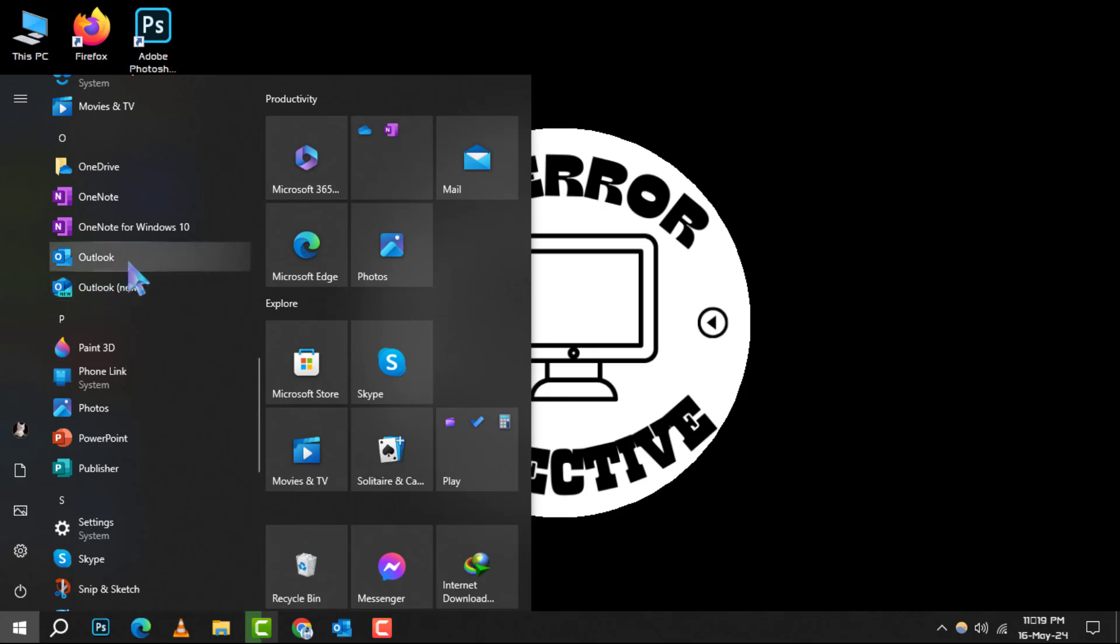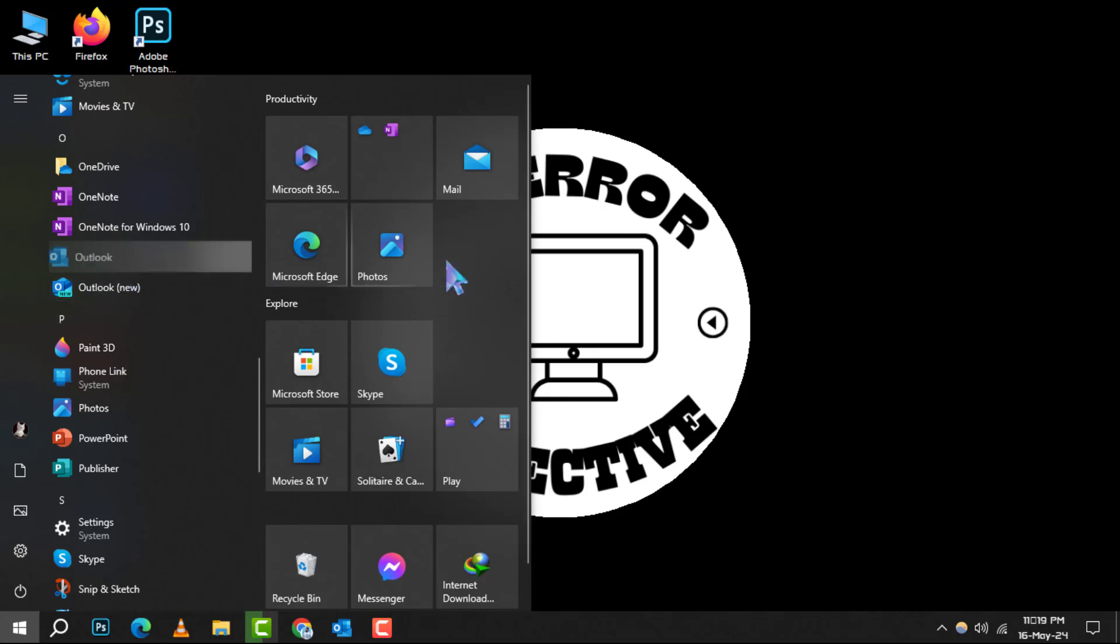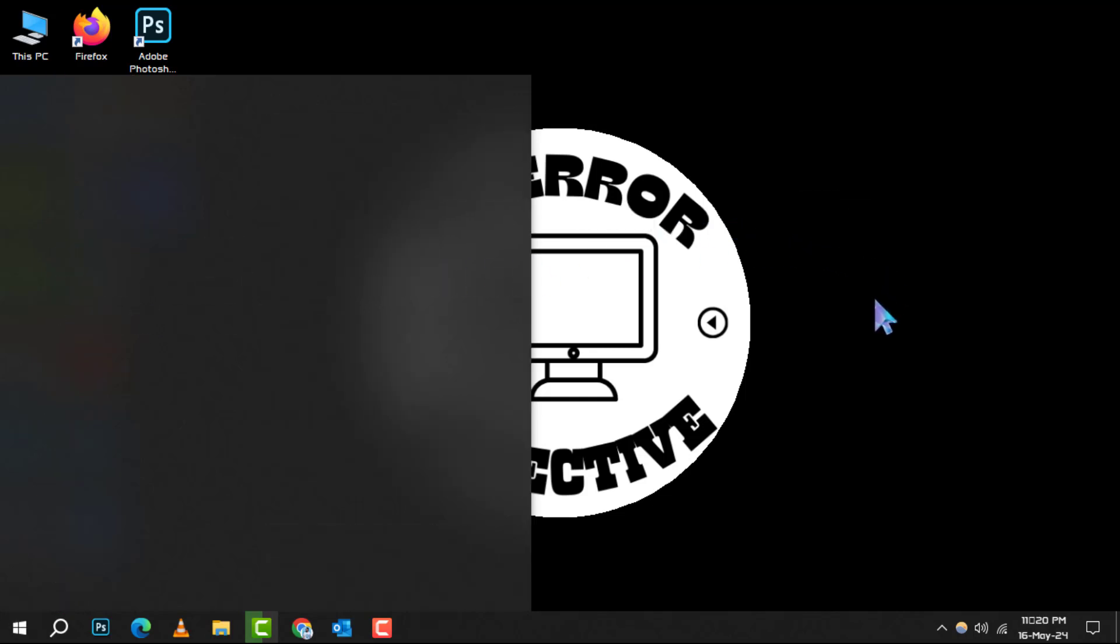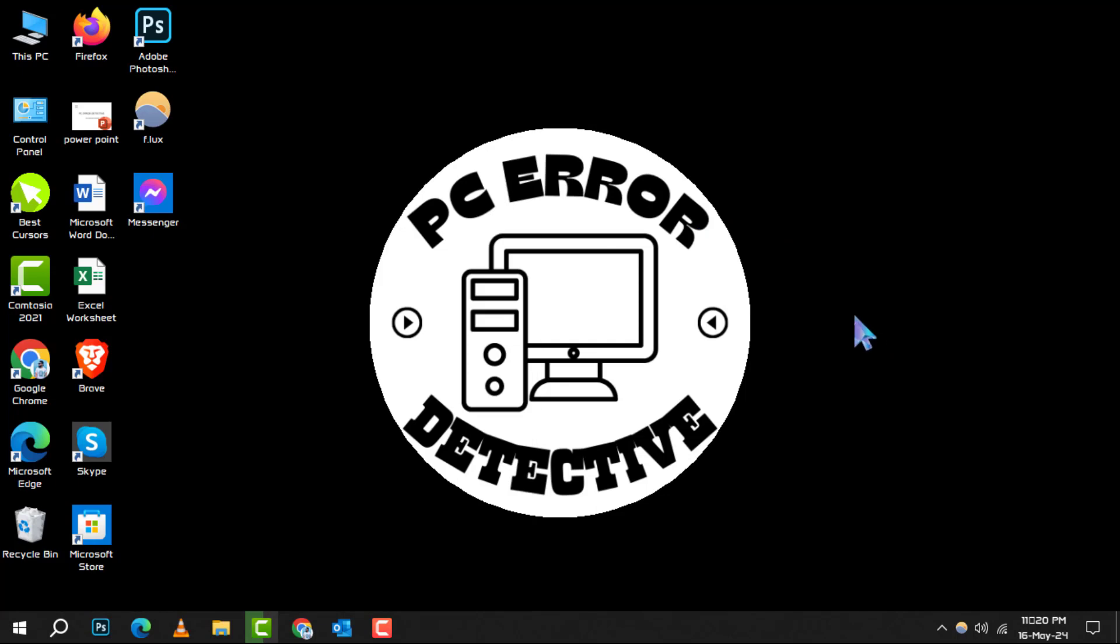Step 3. Once you've found Outlook, click and hold the icon, then drag it onto your desktop. Release the mouse button and voila, you've created a shortcut.